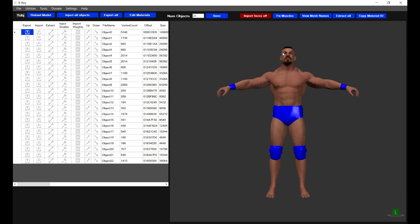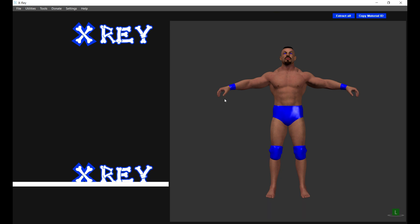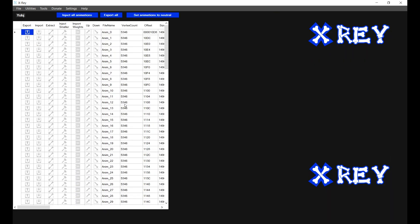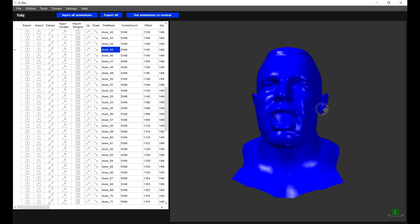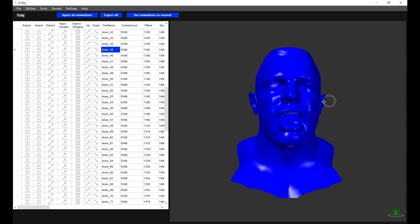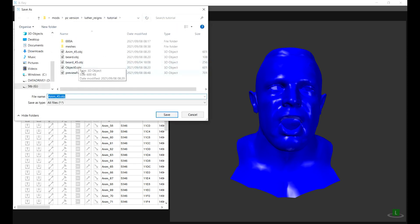However, we also want this to animate. The problem is that when the character opens the mouth, the beard doesn't move with it and the beard tends to clip. What you need to do is go into the animations — right-click and say Load Animations 2K18 upwards. Because this is a custom character, I had to manually create the animations. I created a sculpt where the mouth is open, which is animation 45, using Mudbox or 3D Studio Max. I'm going to export animation 45.